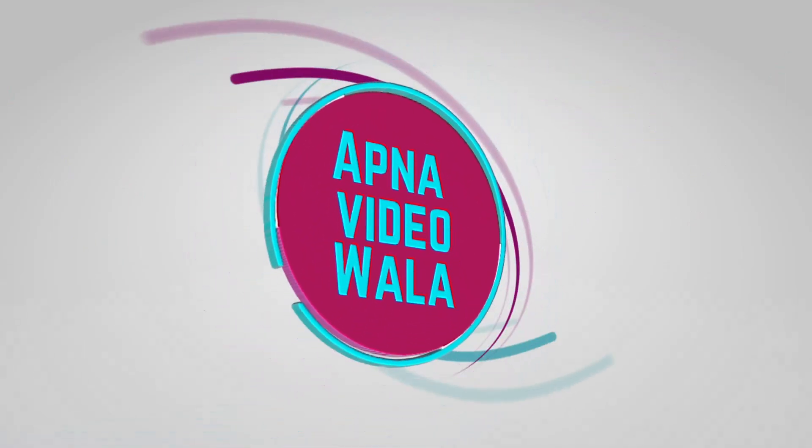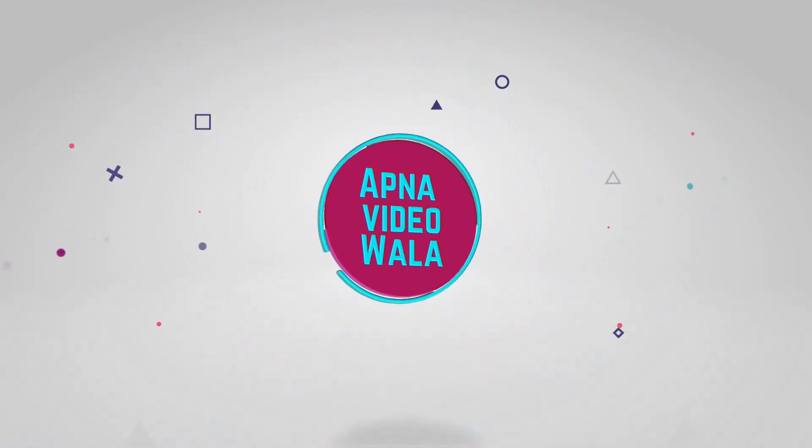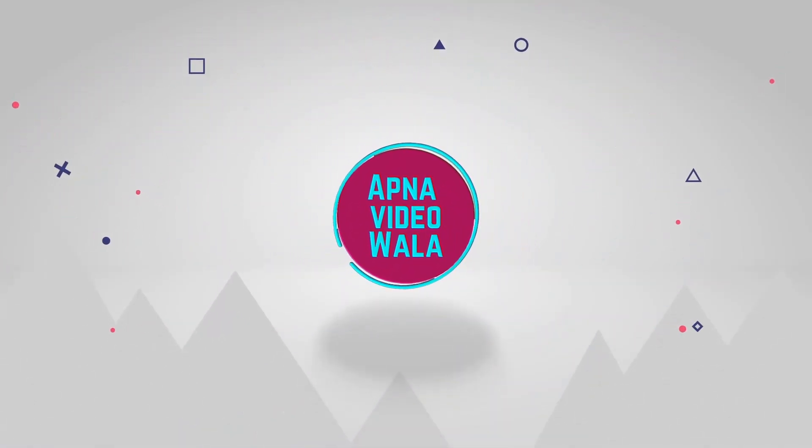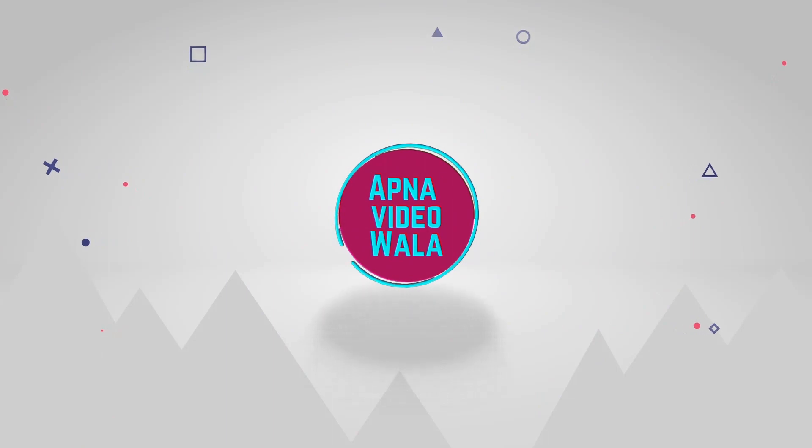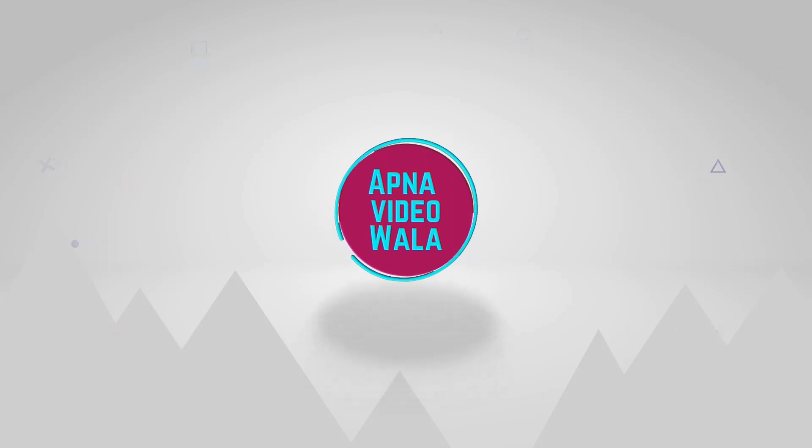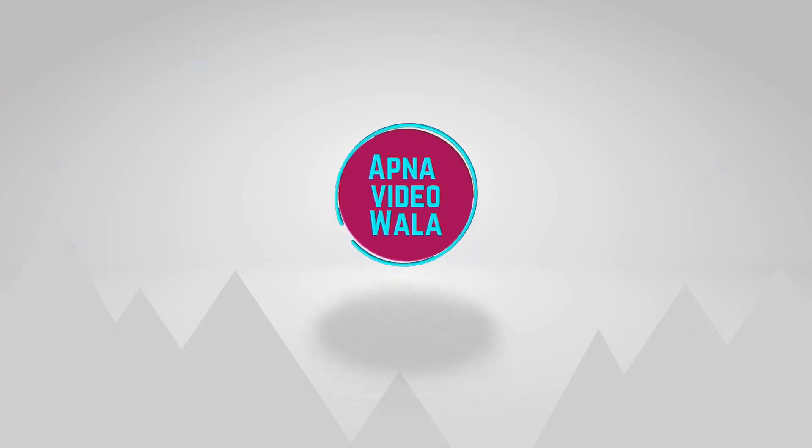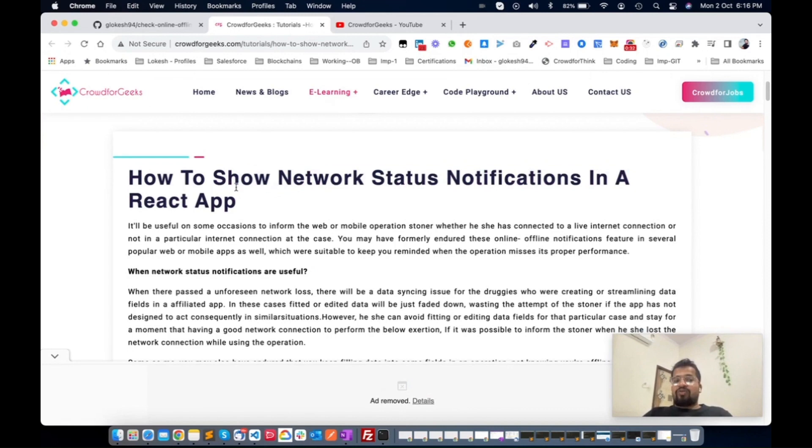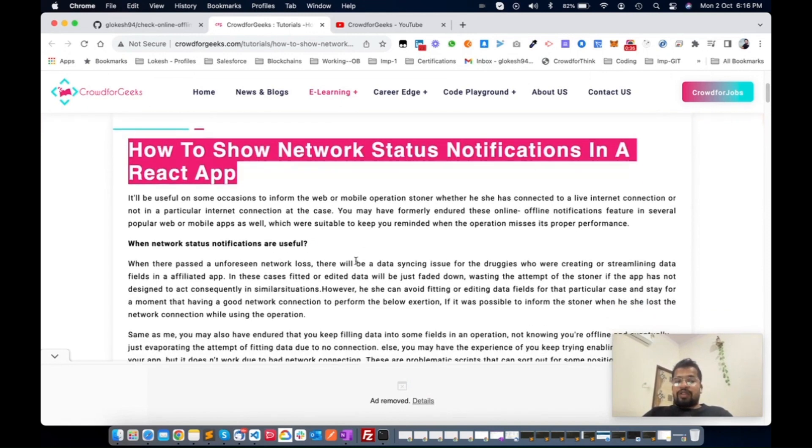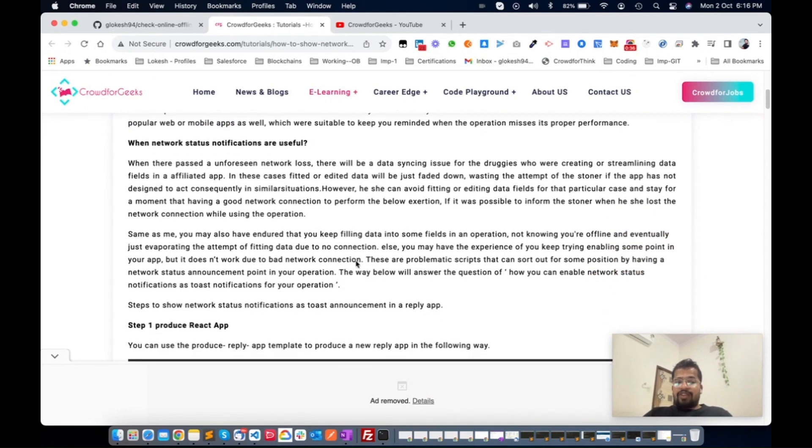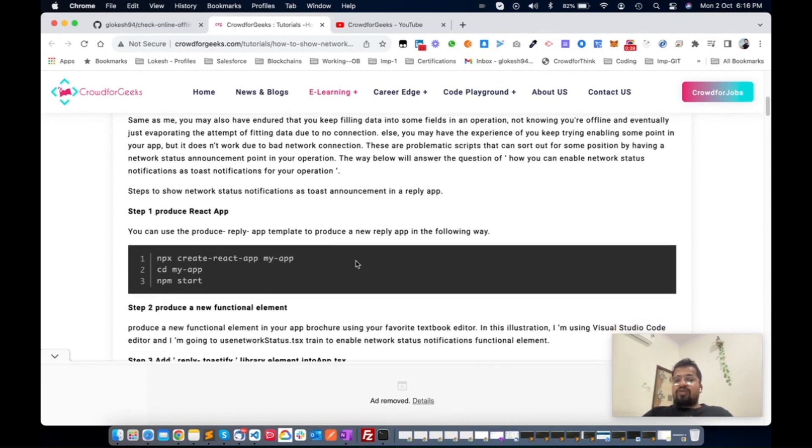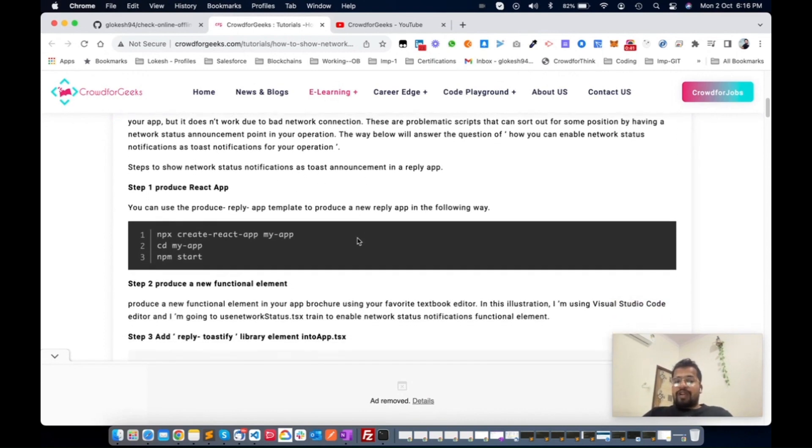I already wrote an article on my website Crowd for Geeks. You can see here, this is the actual article which was written by me. According to this article, I'm going to create a small application for you.